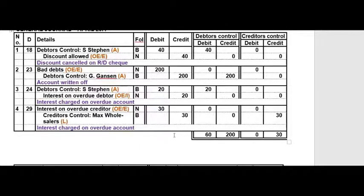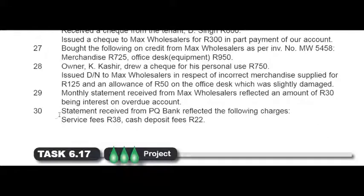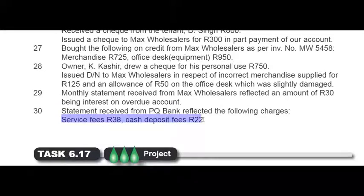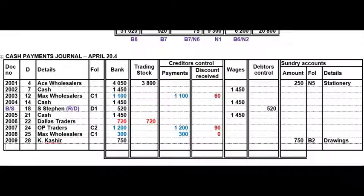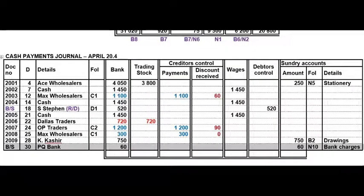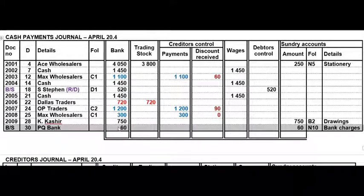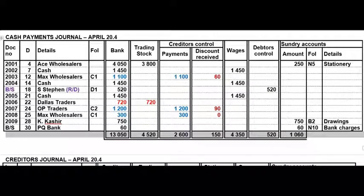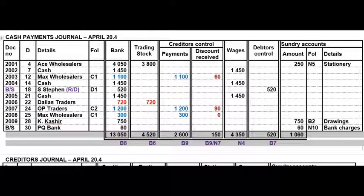The last transaction: a statement received from the bank reflected service fees and cash deposit fees — both form part of bank charges. In the CPJ it's a bank statement transaction and the total 60 rand goes to bank charges. Then total your CPJ columns and reference your general ledger.